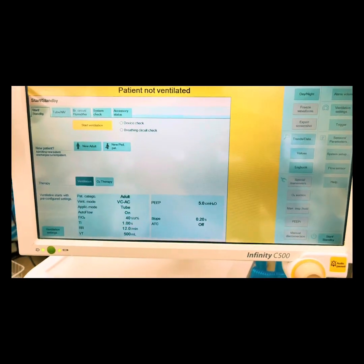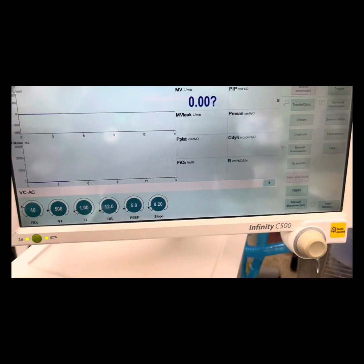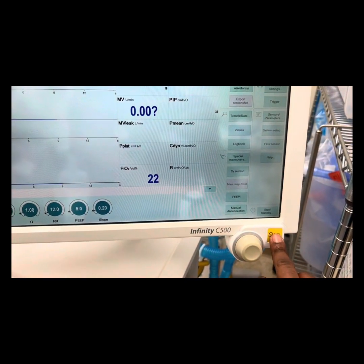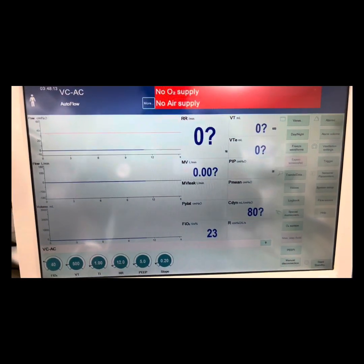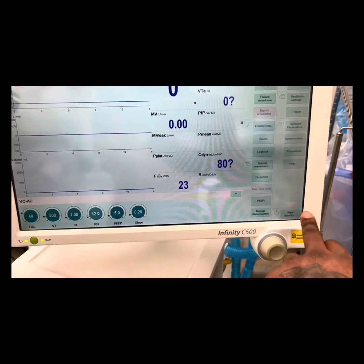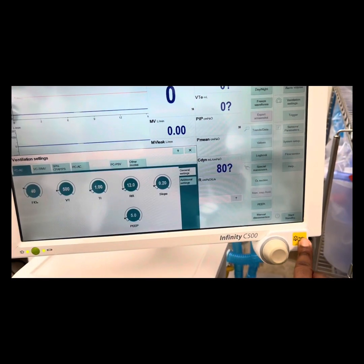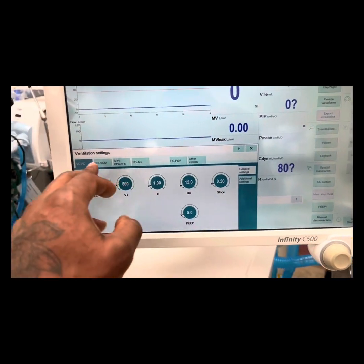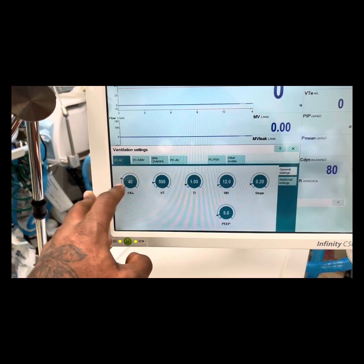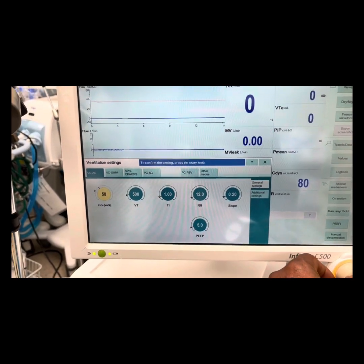That's how we get to our settings. It's not connected to the air or the oxygen. Go to settings, then more. Ignore this noise. From here you can select SIMV or AC — push, push, then select.